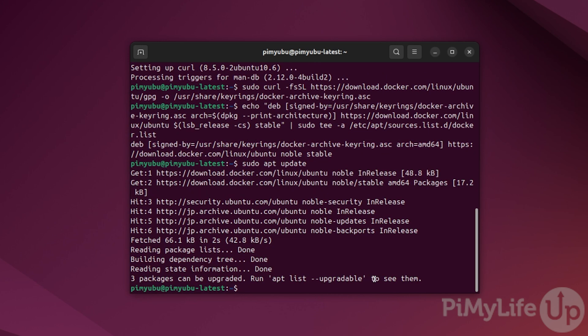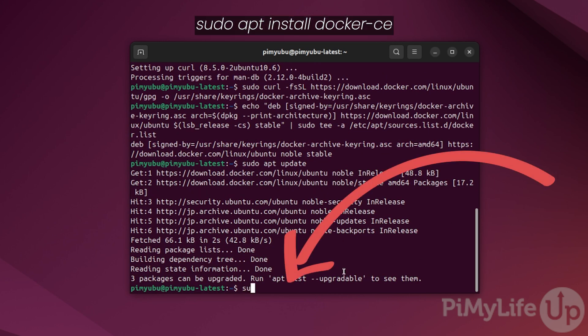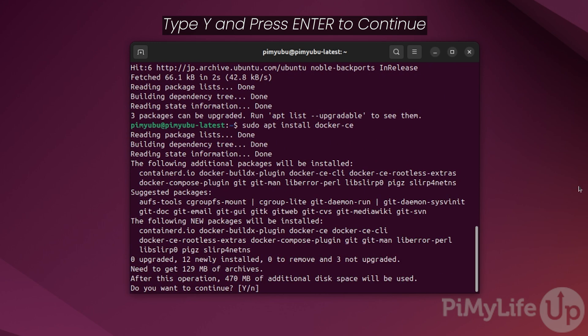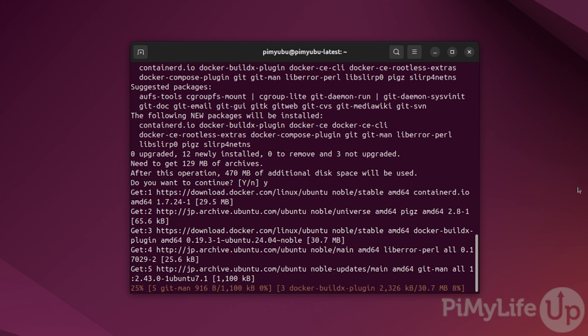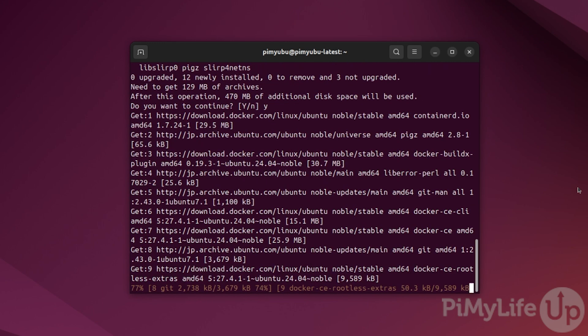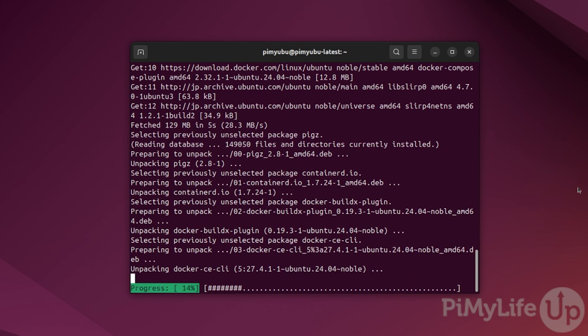Once the update completes, all you need to do to install Docker on Ubuntu is to type in sudo space apt space install space docker-ce and then press enter. If prompted, type in y and hit enter to continue with the installation of Docker to your system.